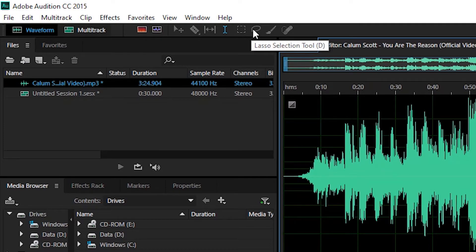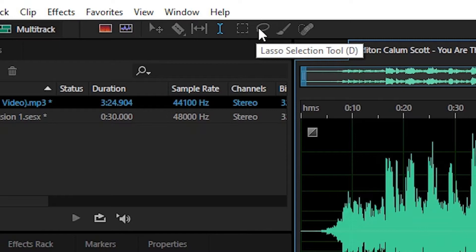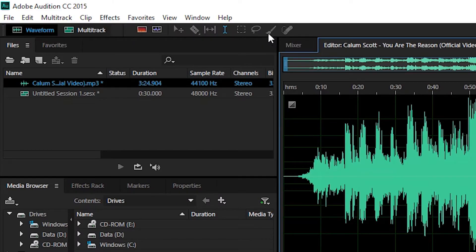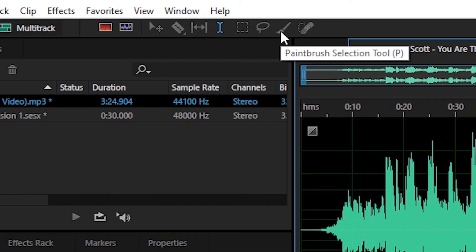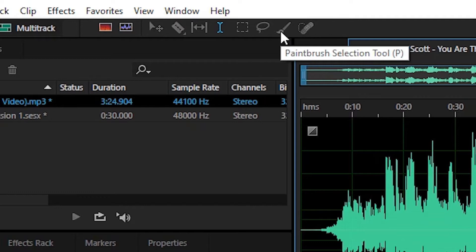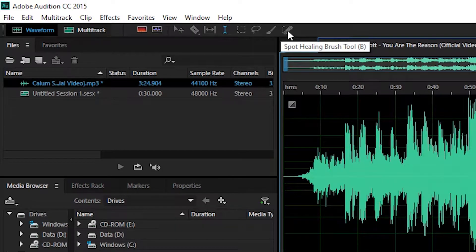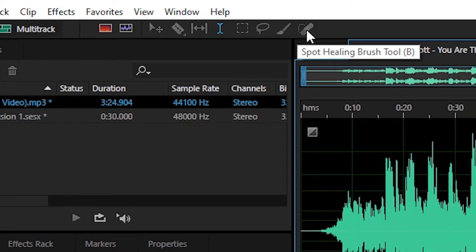Selanjutnya, lasso tools. Digunakan untuk menyeleksi bagian pada audio di semua tampilan spectrum frequency dan pitch display sesuai dengan keinginan kita. Yang ke sepuluh, paintbrush selection tools. Fungsinya sama dengan lasso tools, namun berbeda dengan cara menyeleksinya. Paintbrush selection langsung menyeleksi keseluruhan dari tepi hingga dalamnya. Kemudian yang ke sebelas, spot healing brush tool. Digunakan untuk menyamarkan bagian yang diseleksi dengan bagian di dekatnya.